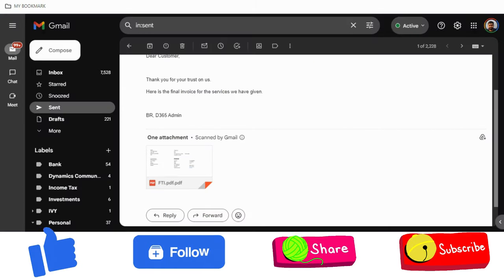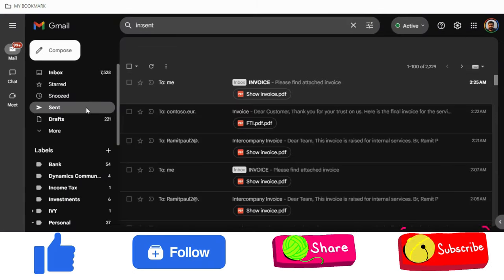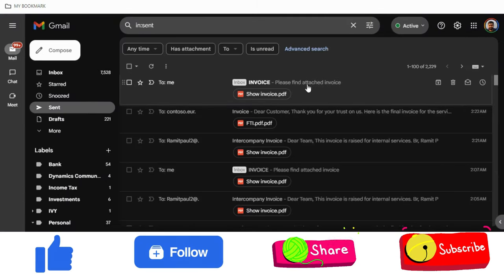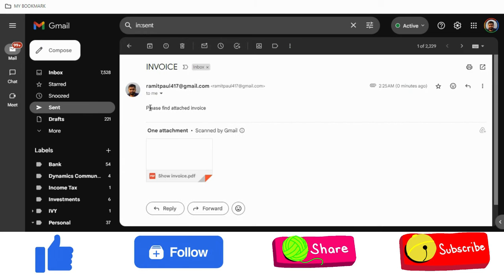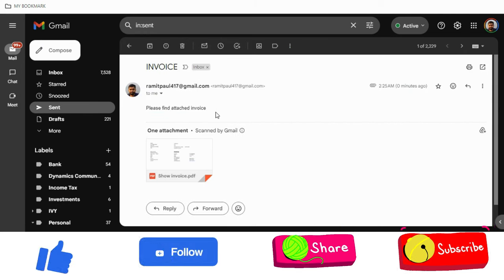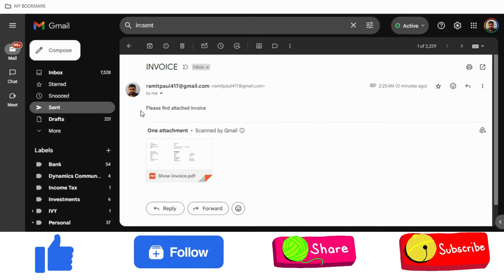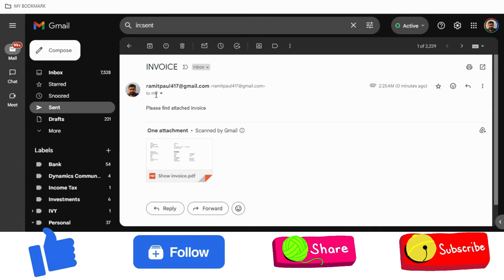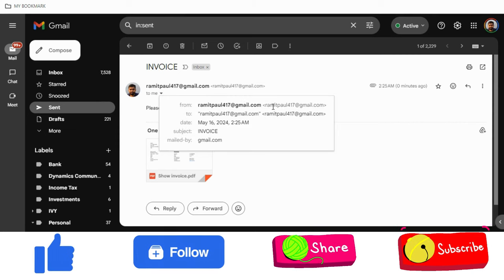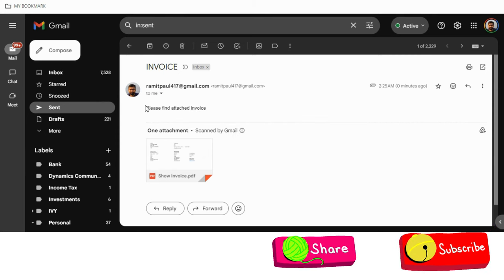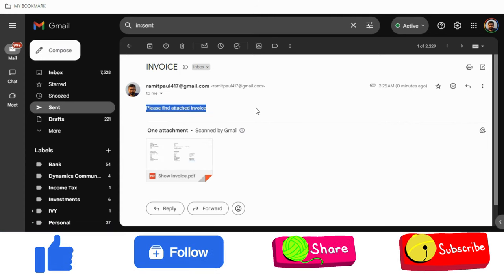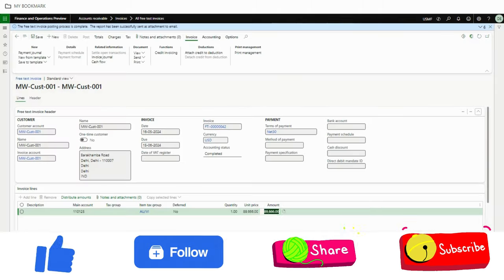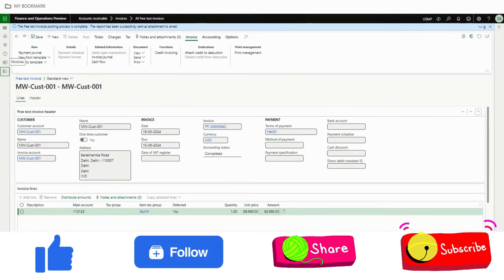This is also done. The invoice has been sent. Please find the attached invoice which has been sent to this email ID. The 'to' and 'from' are the same, which is why it is showing under my own email, but if you see the writing is different and the format is set as per the print management destination.